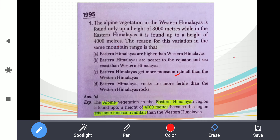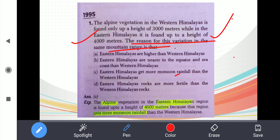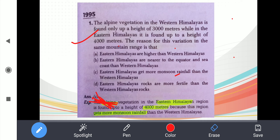The first question is: the alpine vegetation in the western Himalayas is found only up to a height of 3,000 meters, while in the eastern Himalayas it is found up to a height of 4,000 meters. The reason for this variation in the same mountain range is — please try to answer this yourself before listening to my explanation.